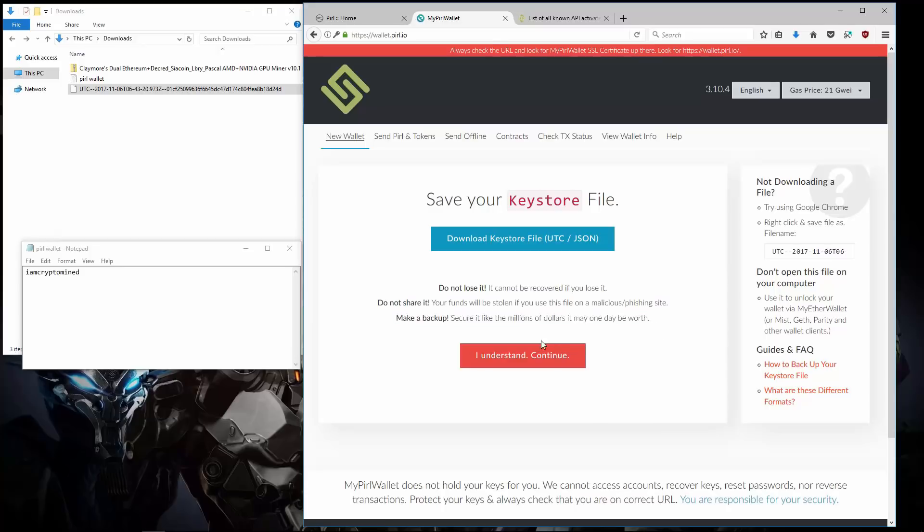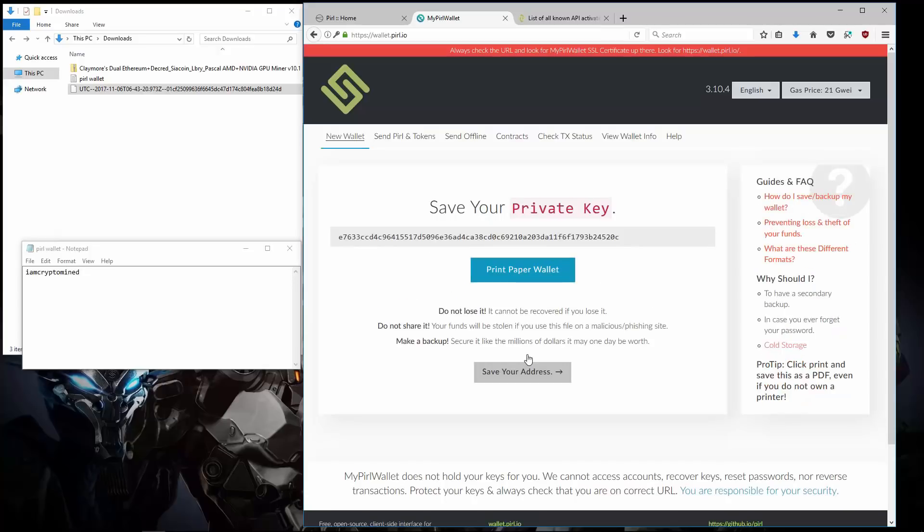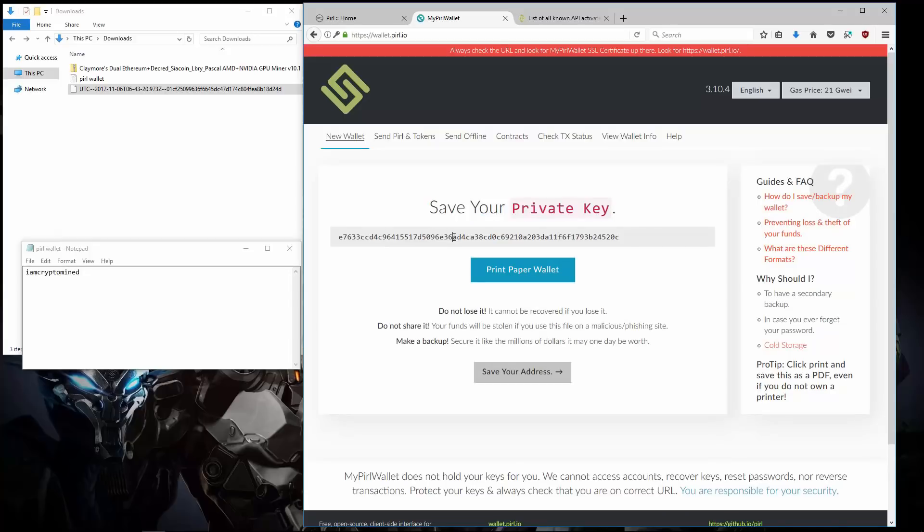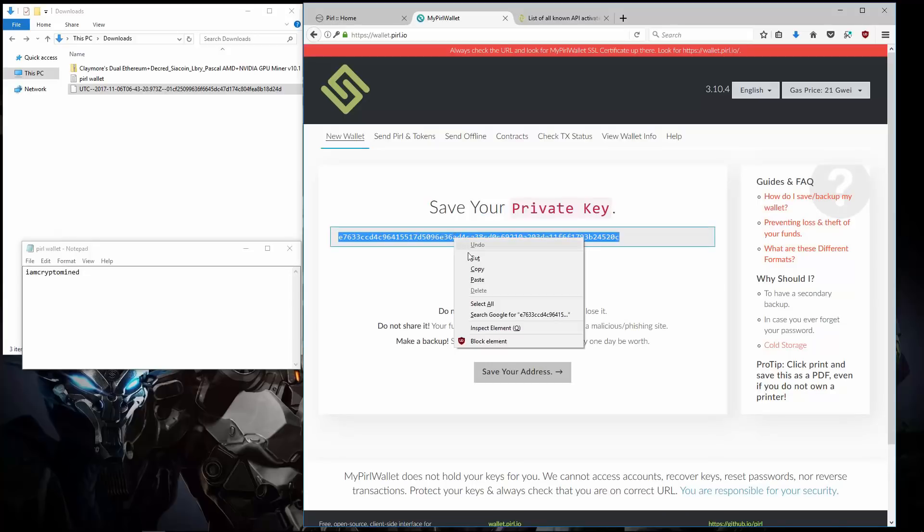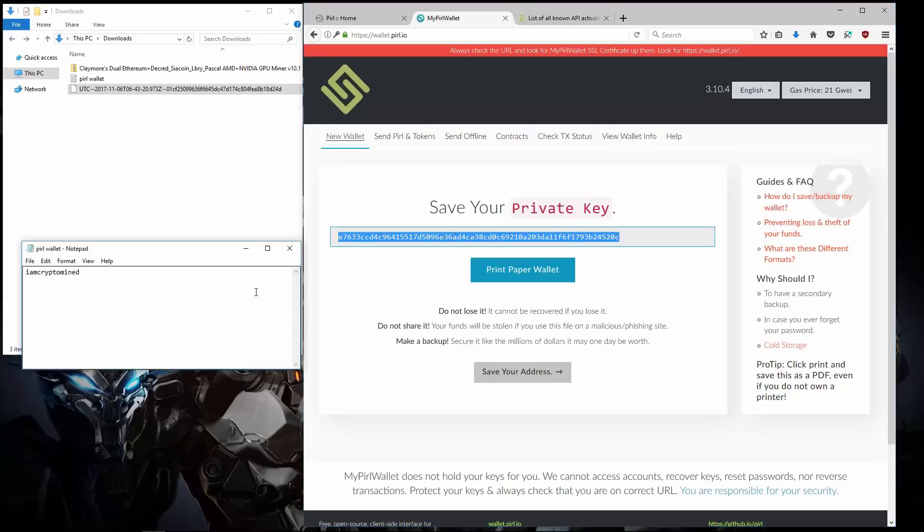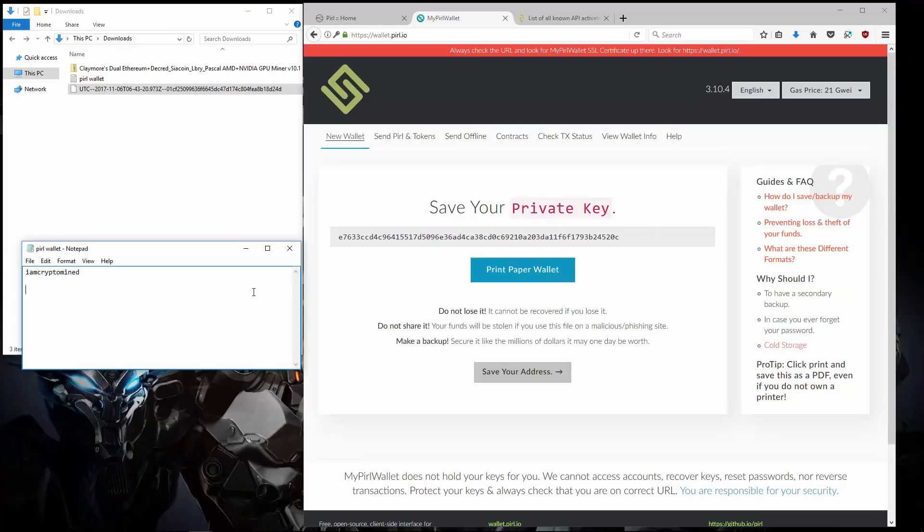I'll click on I understand. Continue. Here is my private key for my wallet. I'm going to highlight it and copy it. I'll type private key in my text document and paste it underneath.